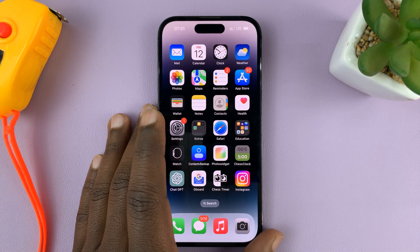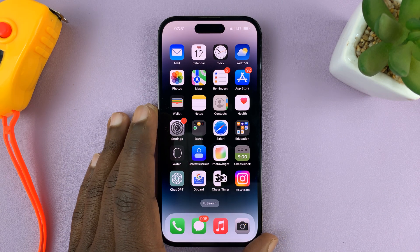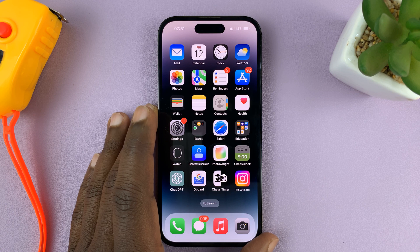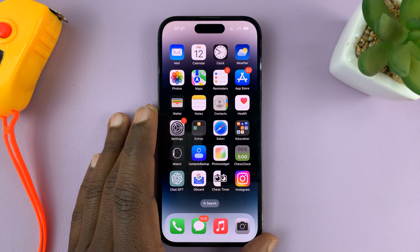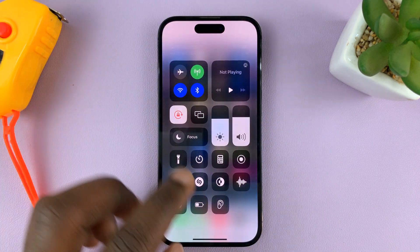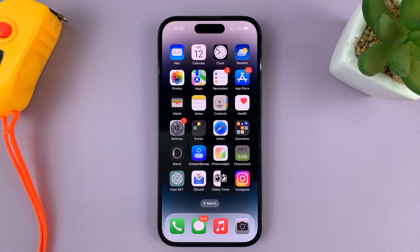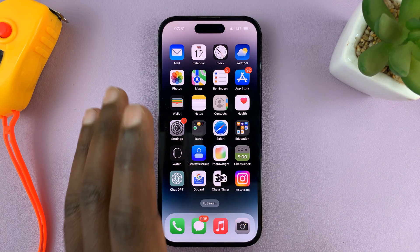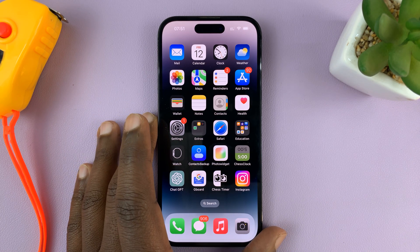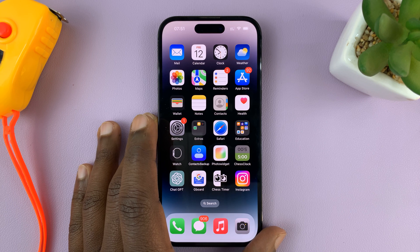In today's tech tip, I'll be showing you how you can see your iPhone's IP address. I'll be showing you how to see your IP address when connected to Wi-Fi and also when you're on cellular data or mobile data. For this tutorial, I'm using the iPhone 14 Pro, but it's the same instructions for previous iPhones.